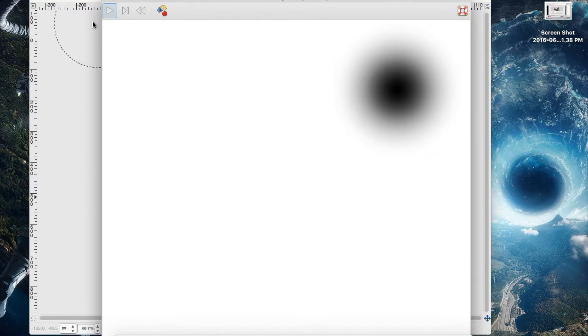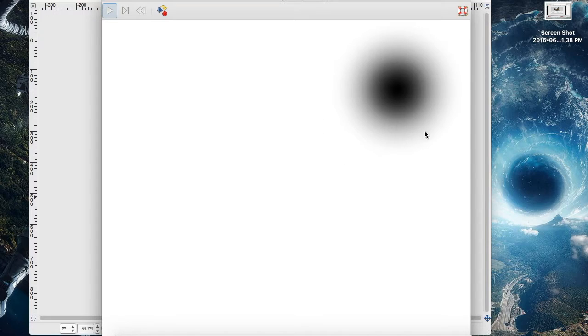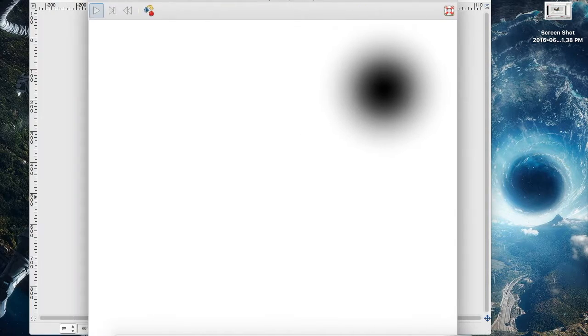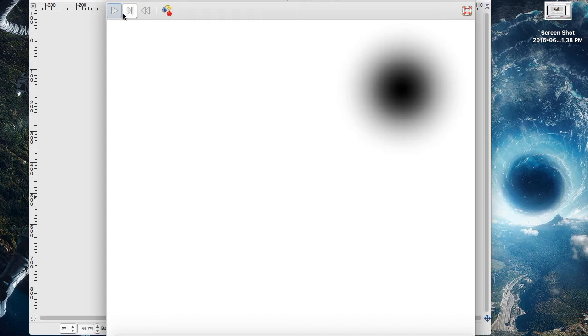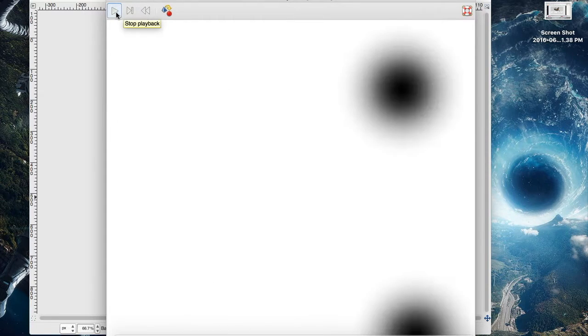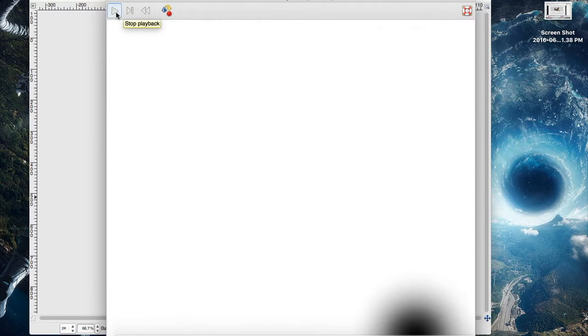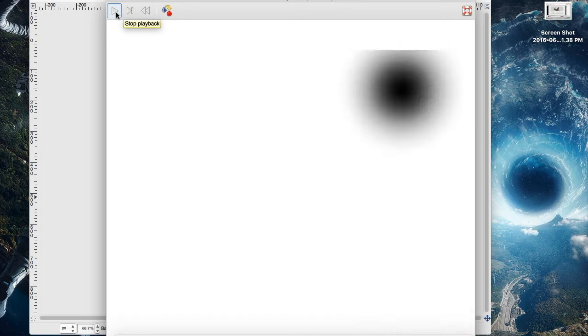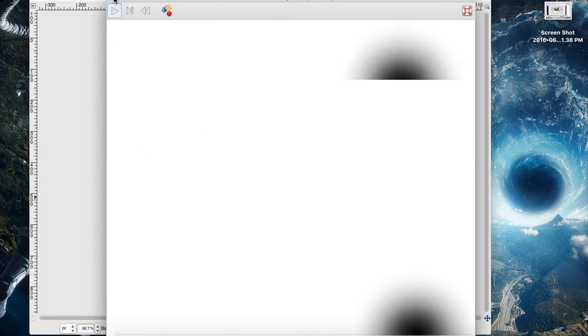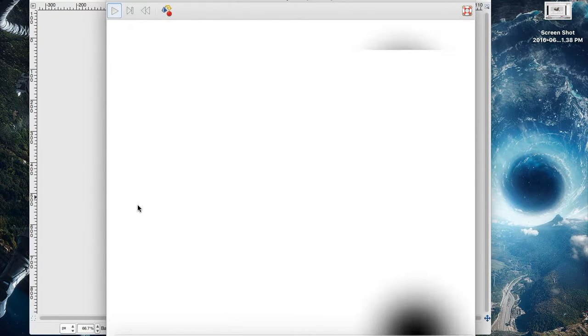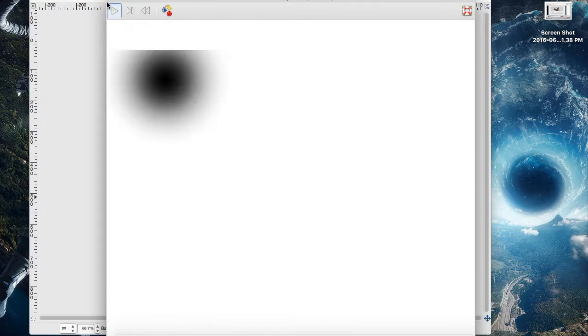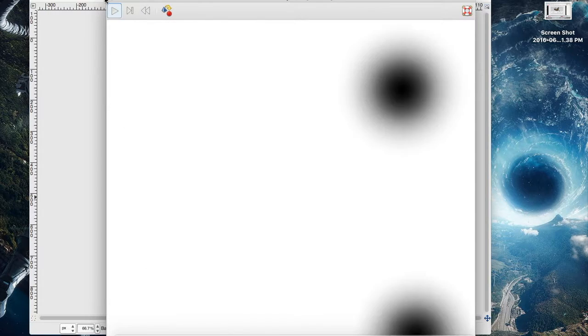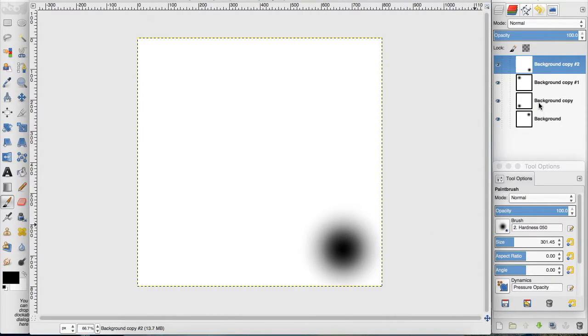You can see we have a play button, and it shows us the layer that was selected when we clicked the animate button. If we hit play, you can see it animates our layers and how fast each layer goes by. So how do we get each layer